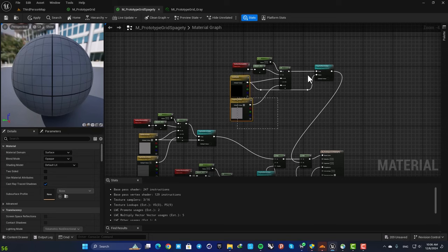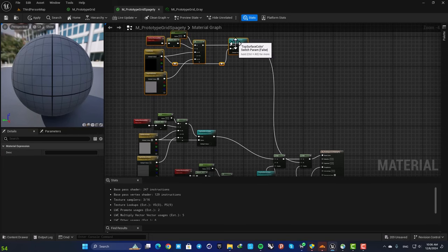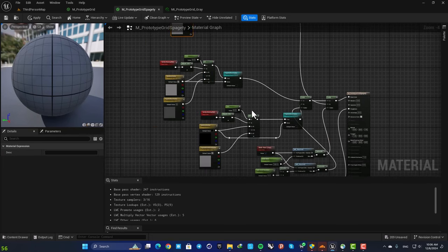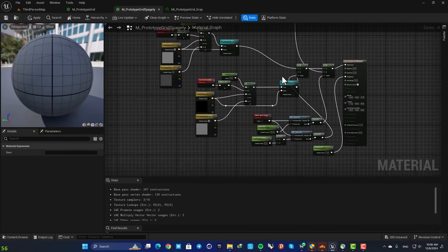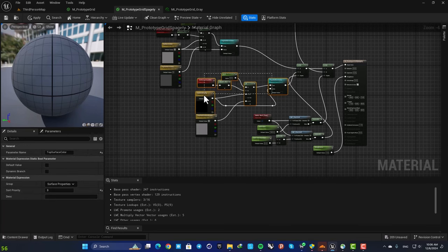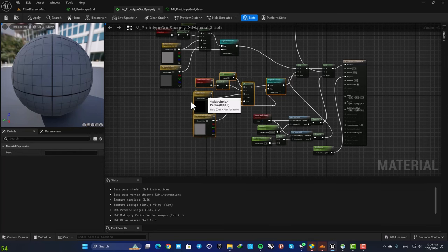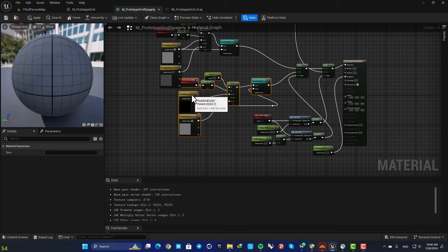First of all, let's separate these chunks of nodes so we are able to understand what's happening exactly. So just select them and drag them around.